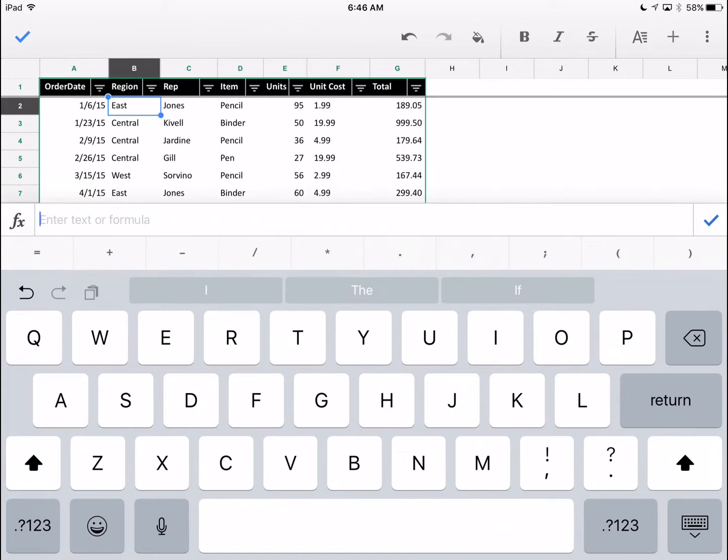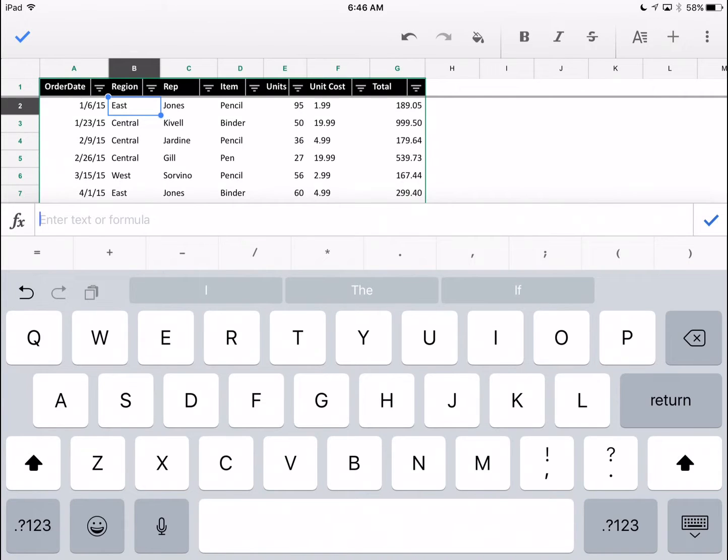As we talked about before, put the equal sign on this top row. Otherwise, we would have had to go through a different keyboard to find it. So, let's hit equal.